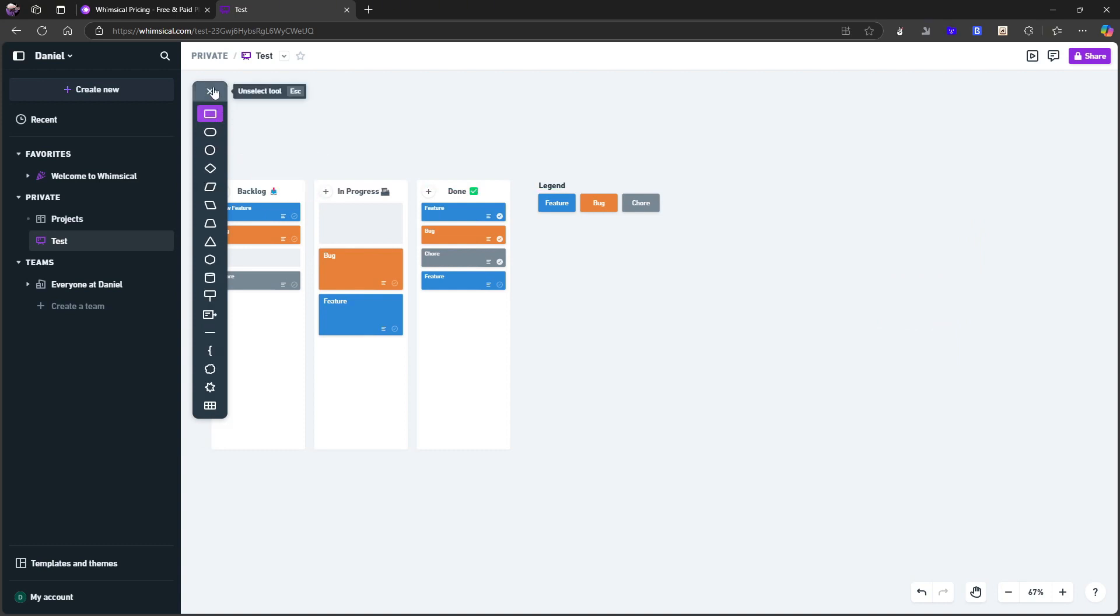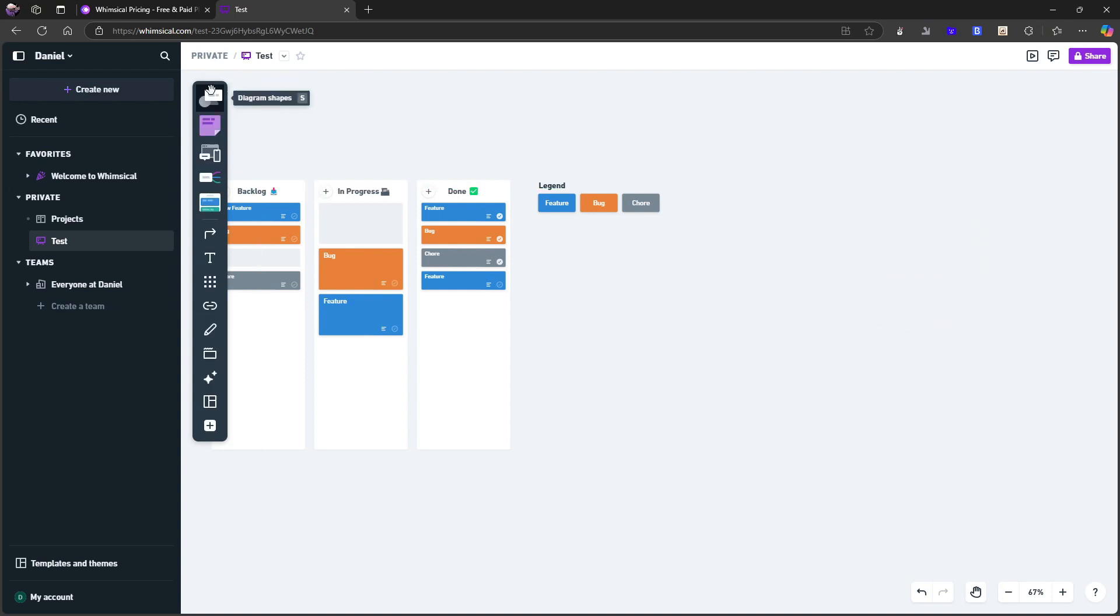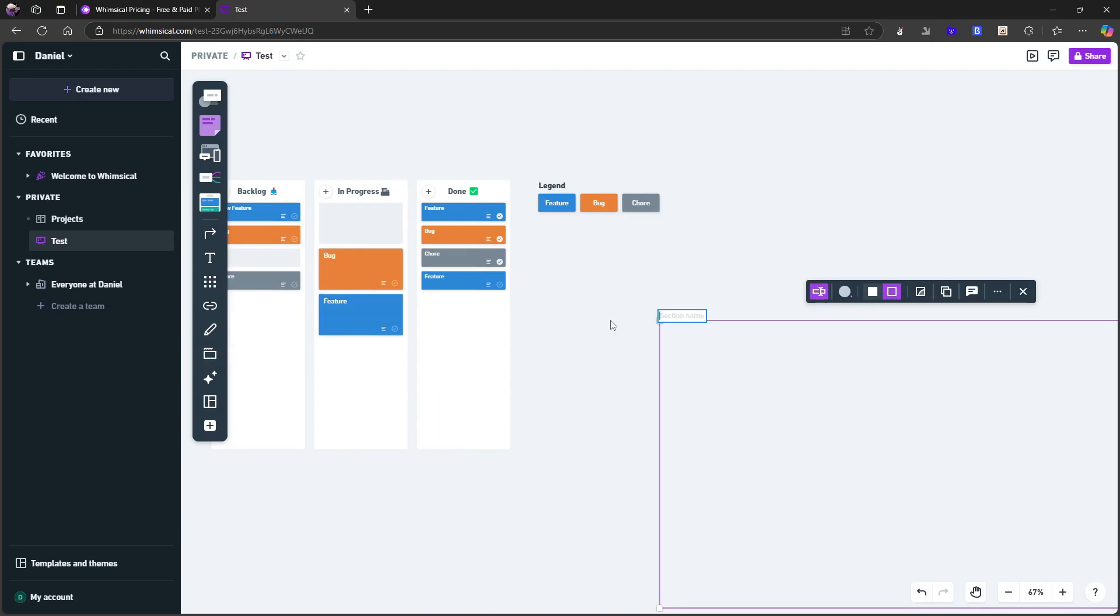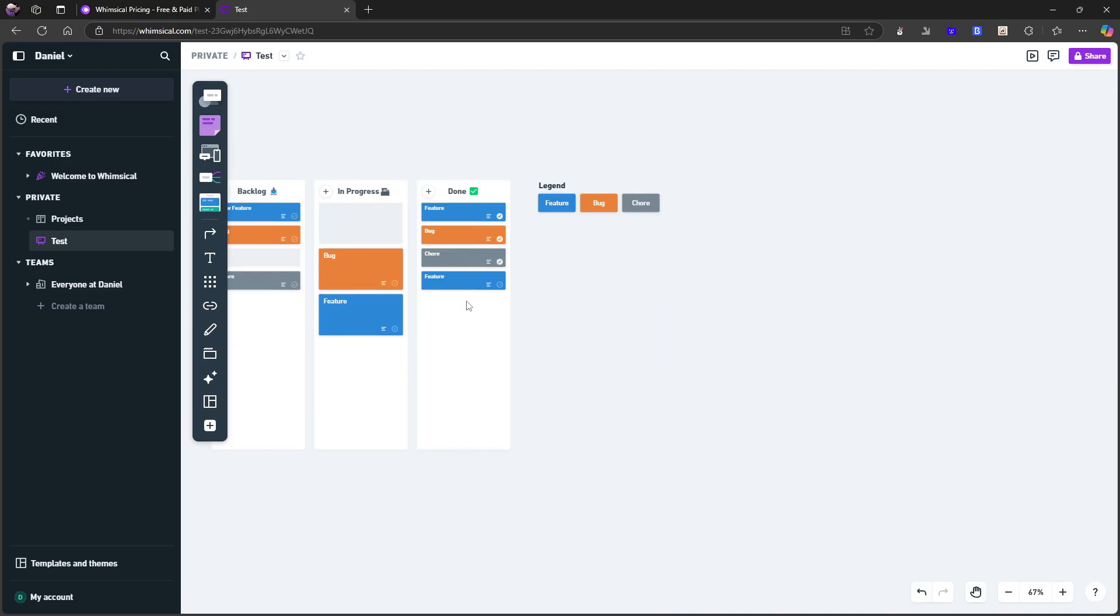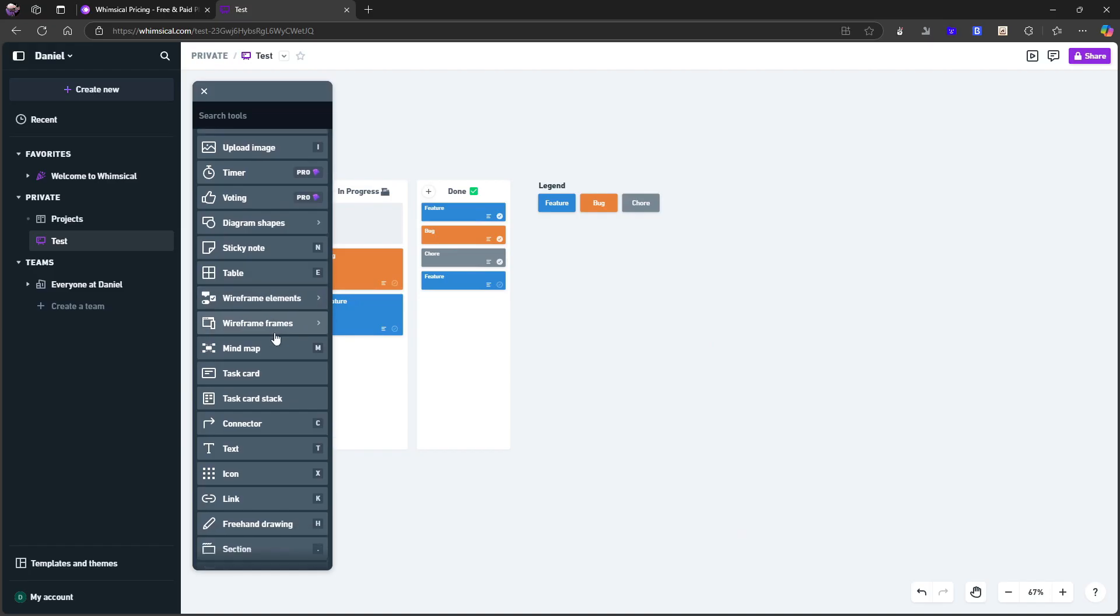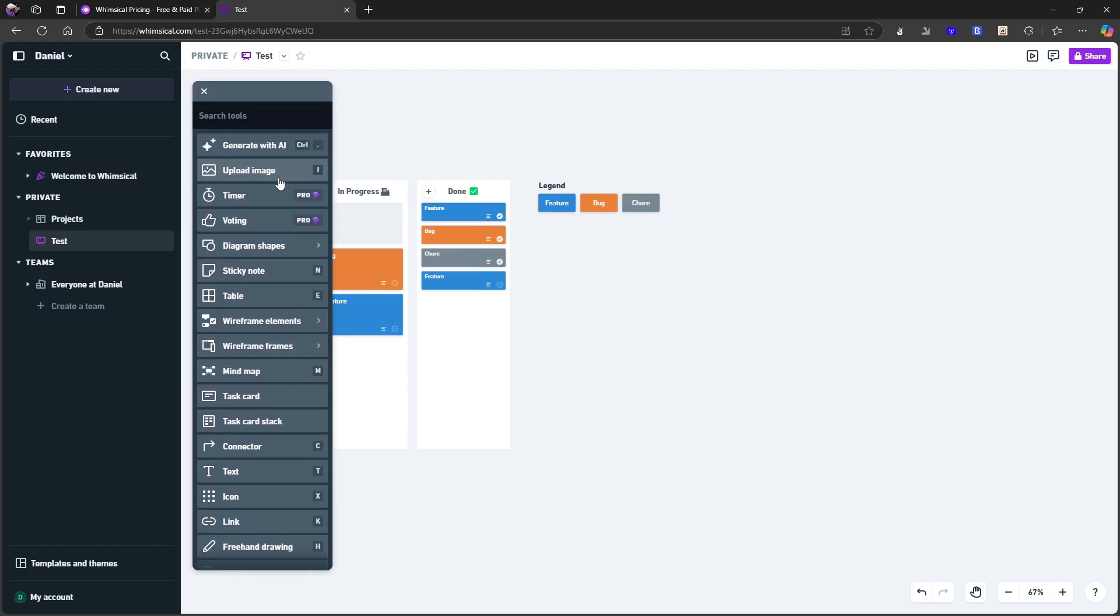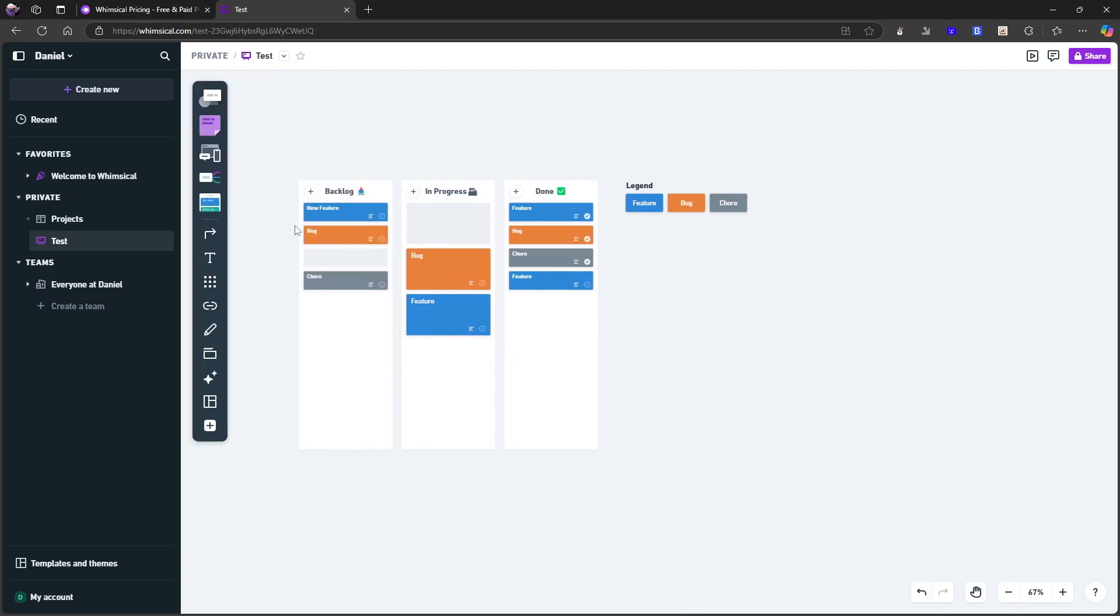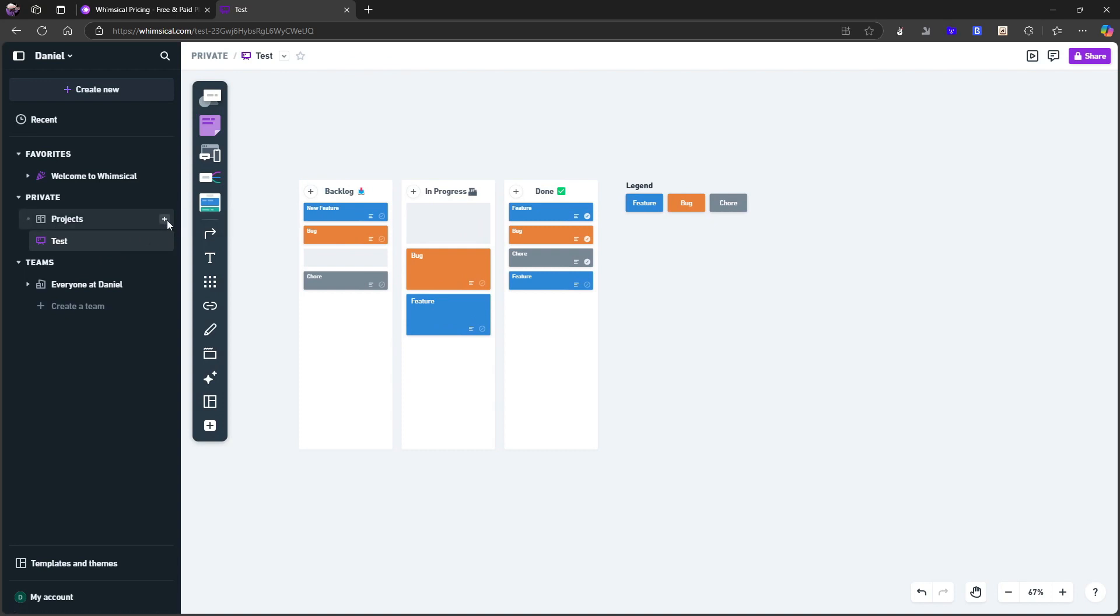I can add sticky notes, which is what you expect in whiteboarding applications. You can have different shapes. So a few cool features here, I can freehand draw. What does the section button do? So I can create different sections. So basically, this gives you everything you would need in a whiteboarding tool and probably a little bit more. You can add voting and timer as well on the pro plans. So this is actually giving you a lot of options.